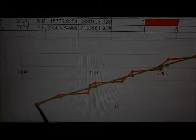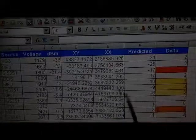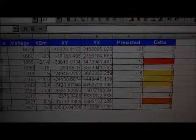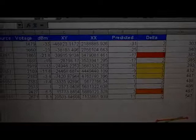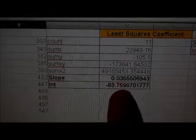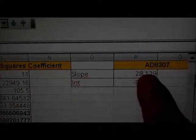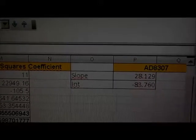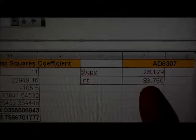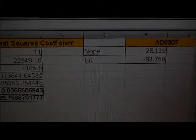In Excel or OpenOffice there are routines that allow you to do a least squares fit and give you the slope and intercept. In this case I actually manually calculated it using formulas, and the result is shown here — that's my slope and intercept. Converting it to the numbers the SNA uses gives the values I would enter for a manual calibration of the AD8307.